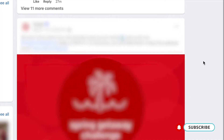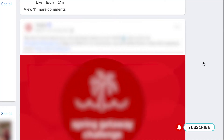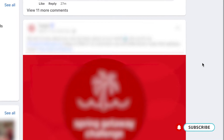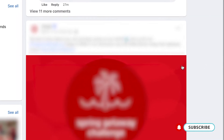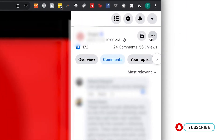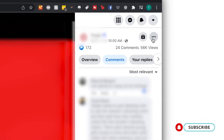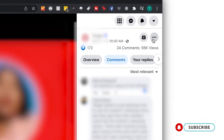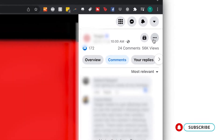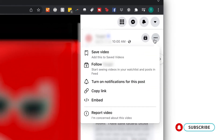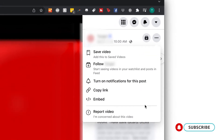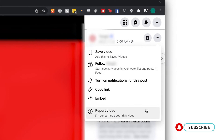A second option is by clicking on the video or photo to expand it. From there you can click on the three dots in the upper right-hand corner and select find support or report the photo or video, then choose the best option for why you're reporting the content.